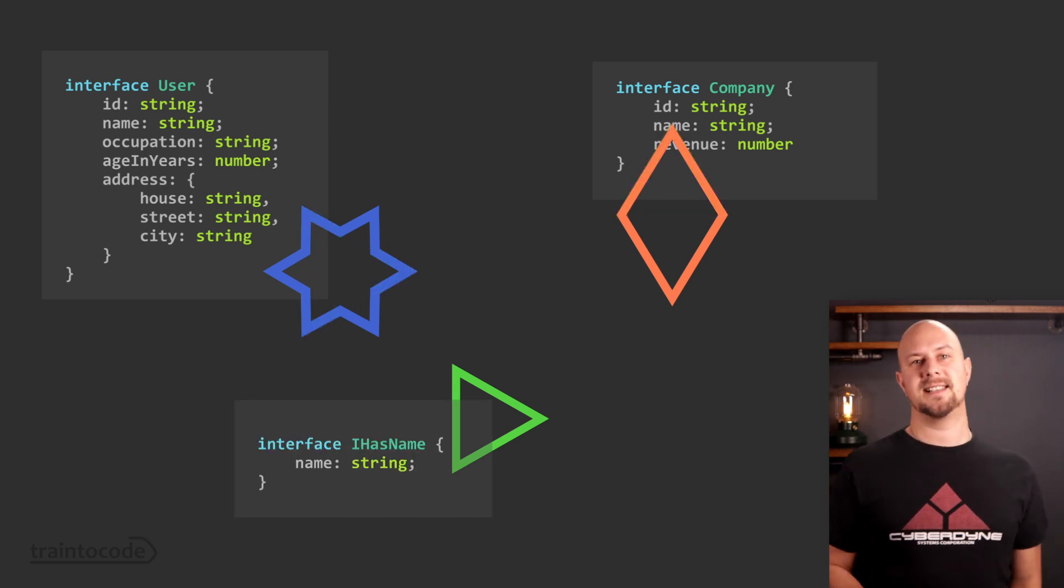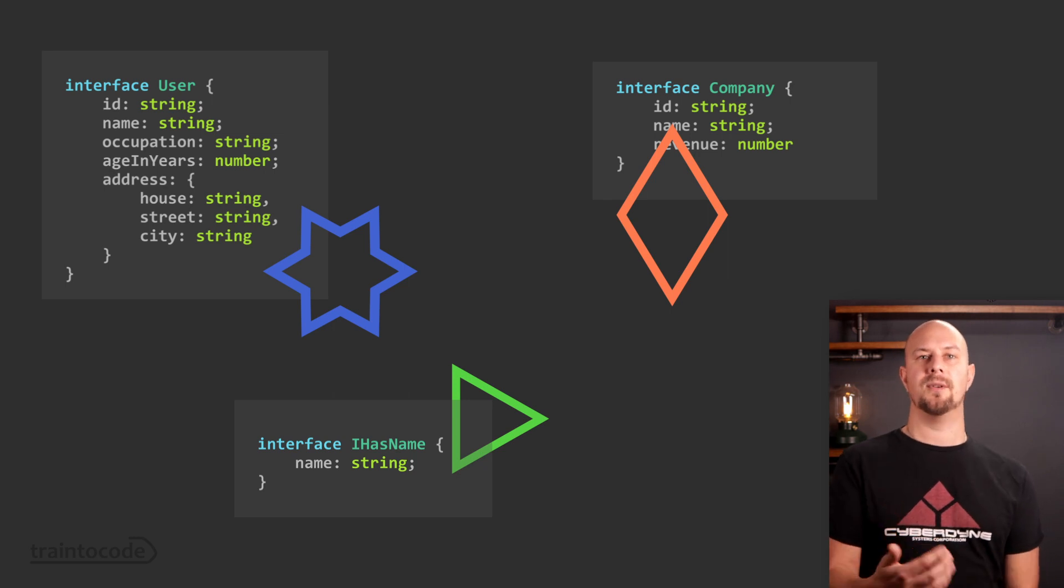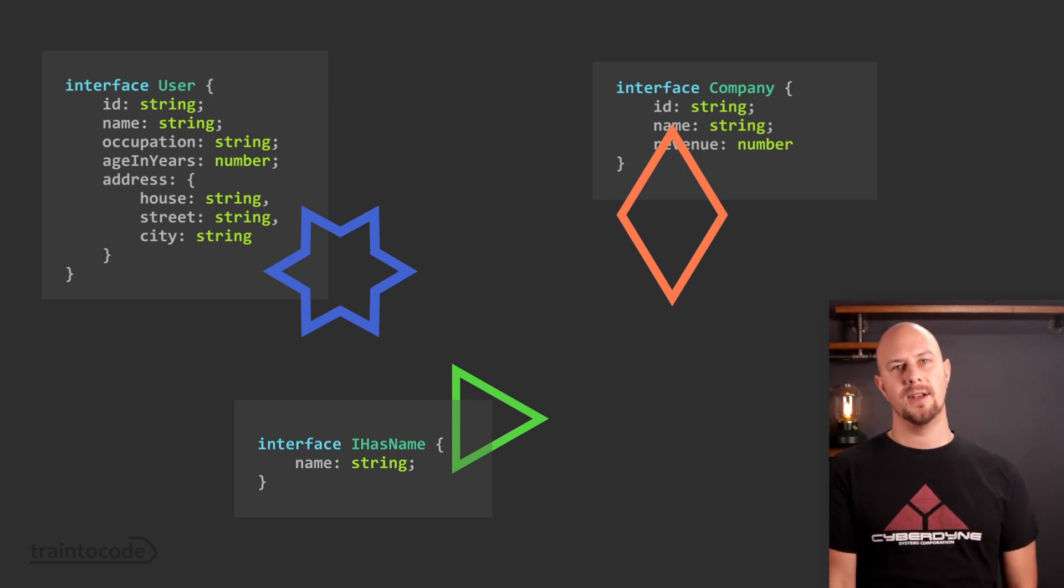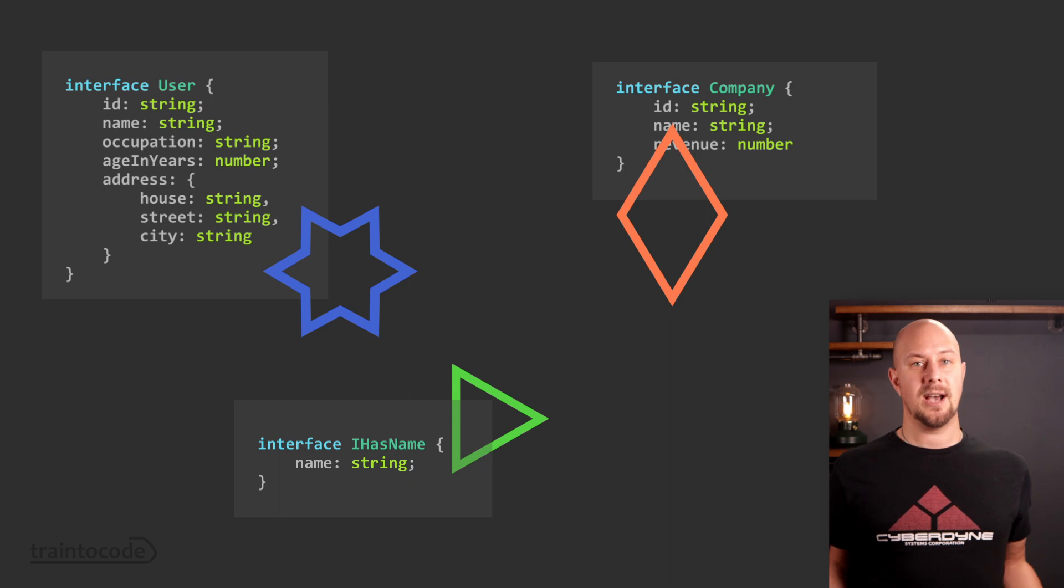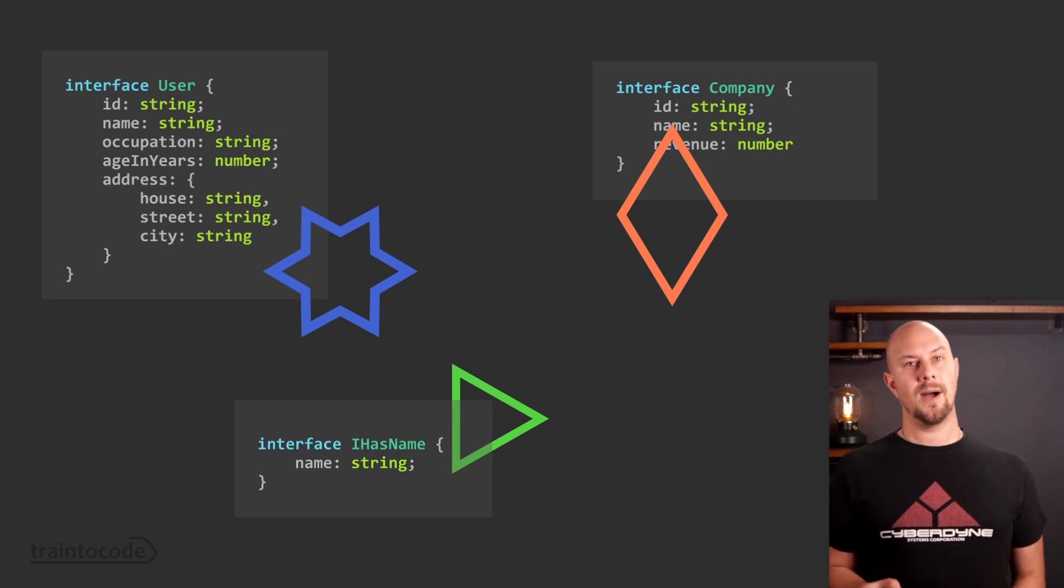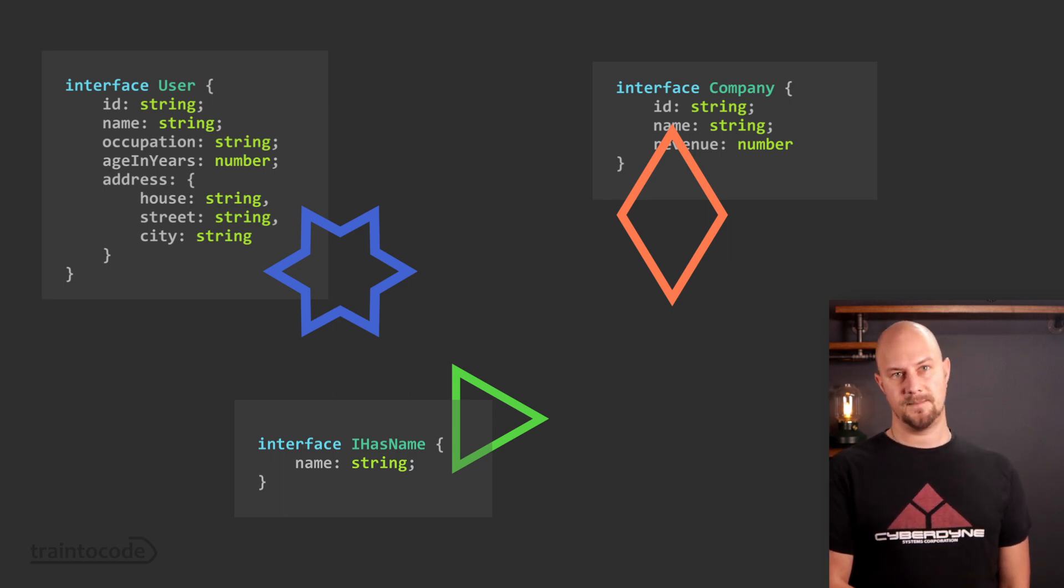By writing a function that accepts an interface we've created polymorphic code. The object being passed into this function can be of any type as long as that type implements our interface.